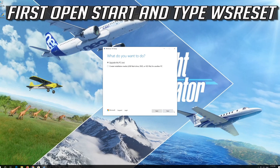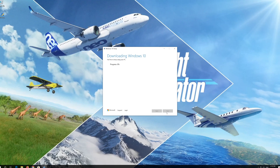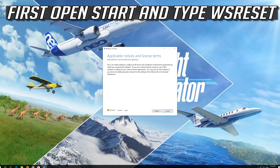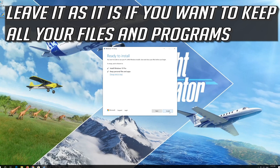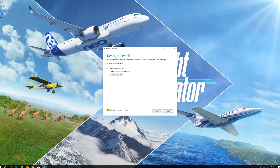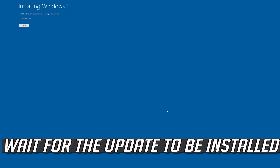Press Next, then press Accept. Leave it as it is if you want to keep all your files and programs. Press Install and wait for the update to be installed.